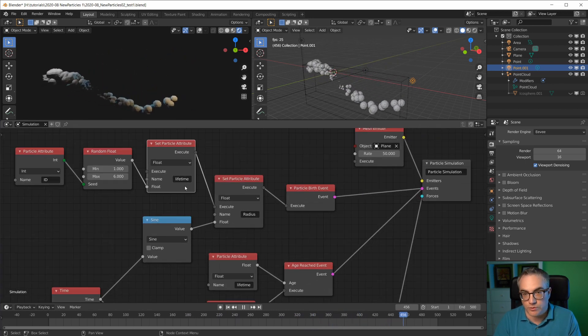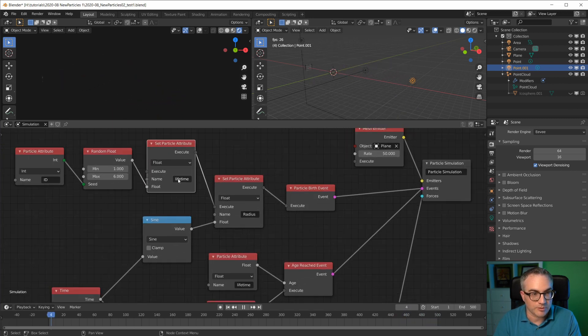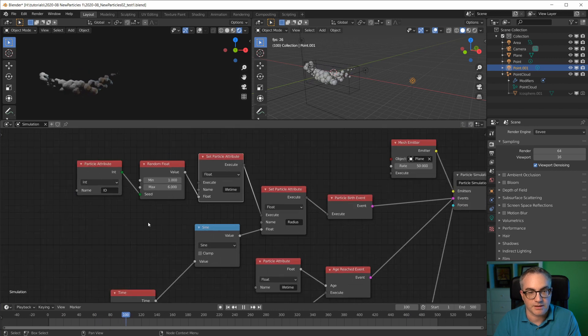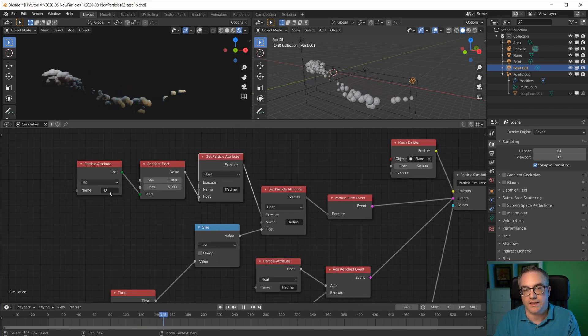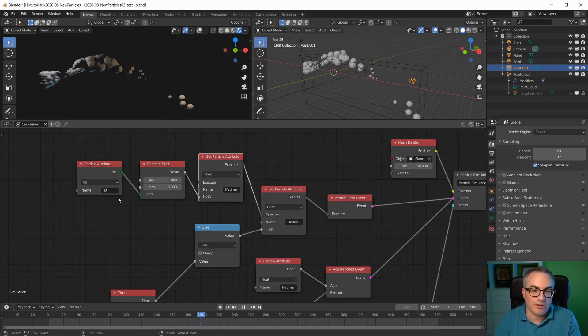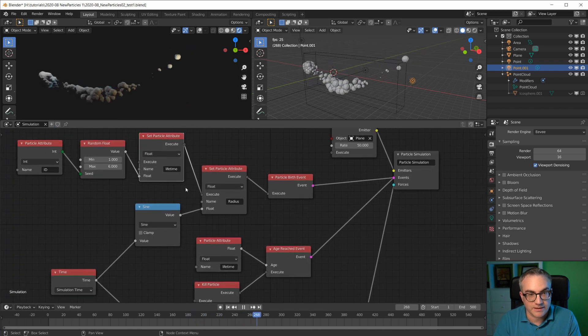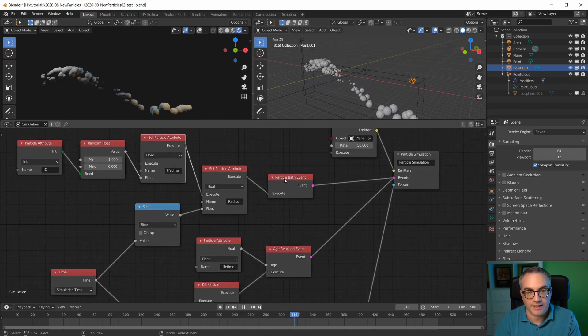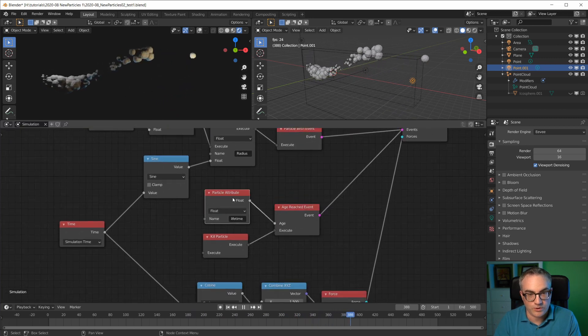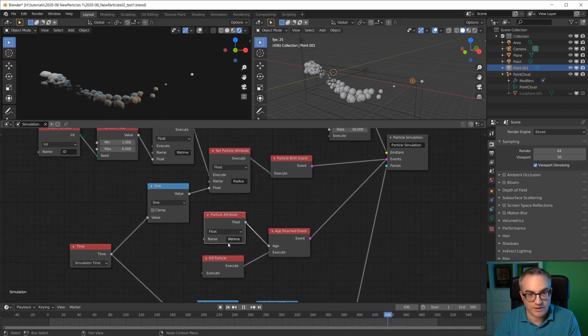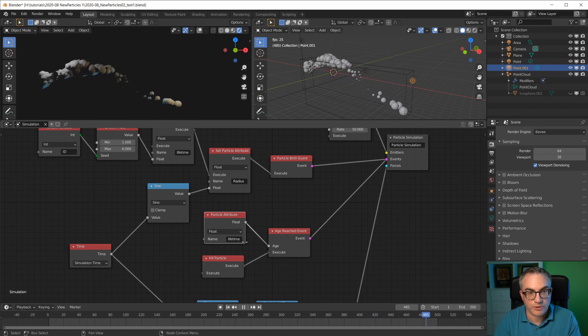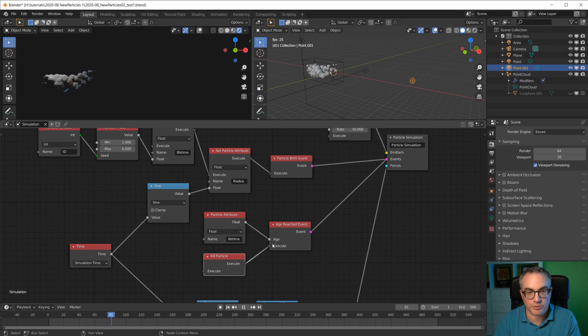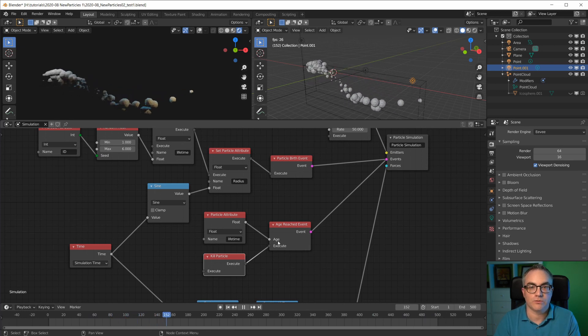You can call it whatever, so this doesn't have to be lifetime, but this has to be ID in capital letters. There's also a hash that you could use, but the ID works just fine. Then we're setting the particle here at birth and then we're using this particle lifetime attribute here to kill the particle when that age has been reached.